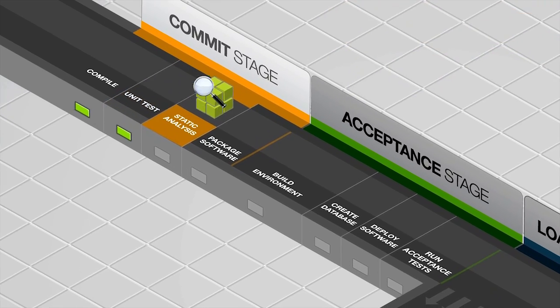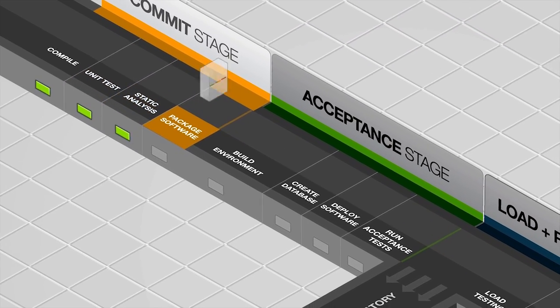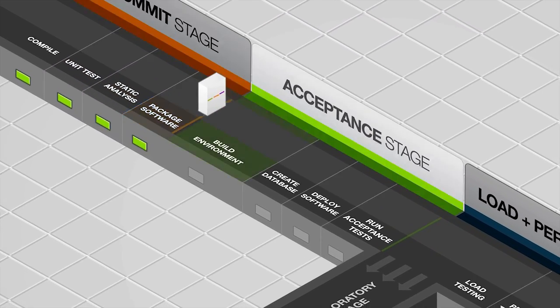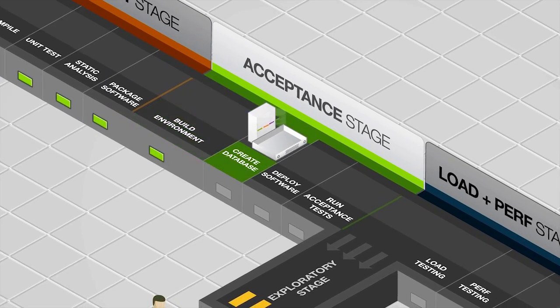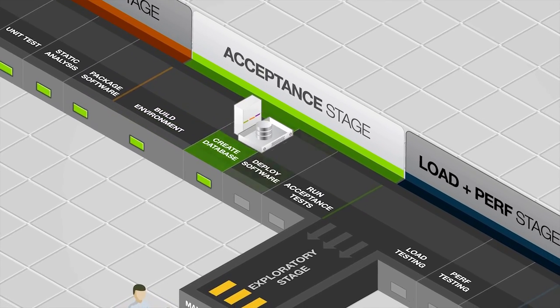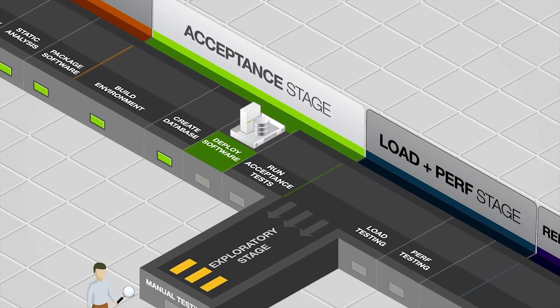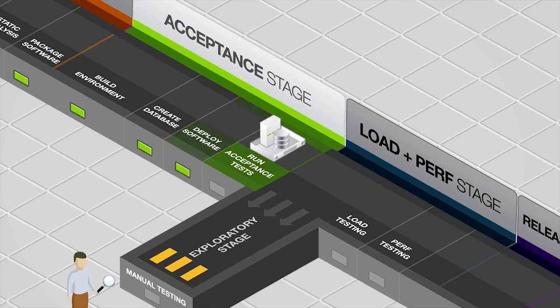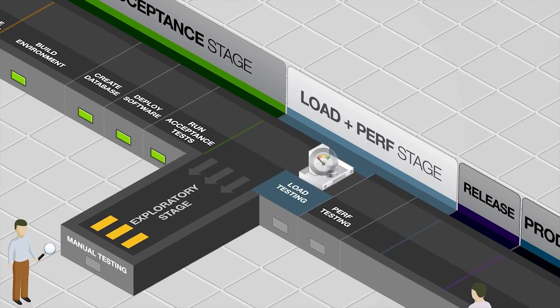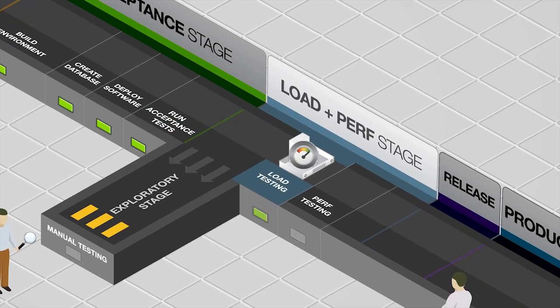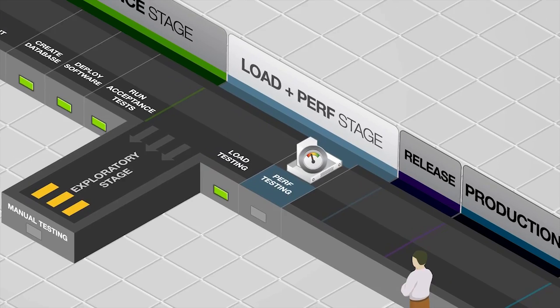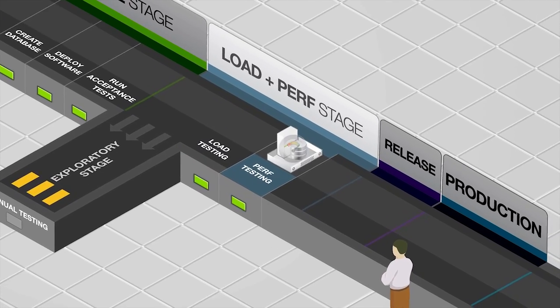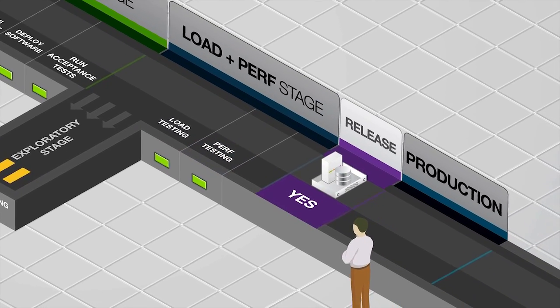So we're not just talking about developer changes here. No matter if the change is a change to the infrastructure, the data or whatever, the entire package gets built, tested, analyzed and deployed. When it passes all these checks, it becomes a release candidate that could potentially be released to users, if the business chooses to do so.